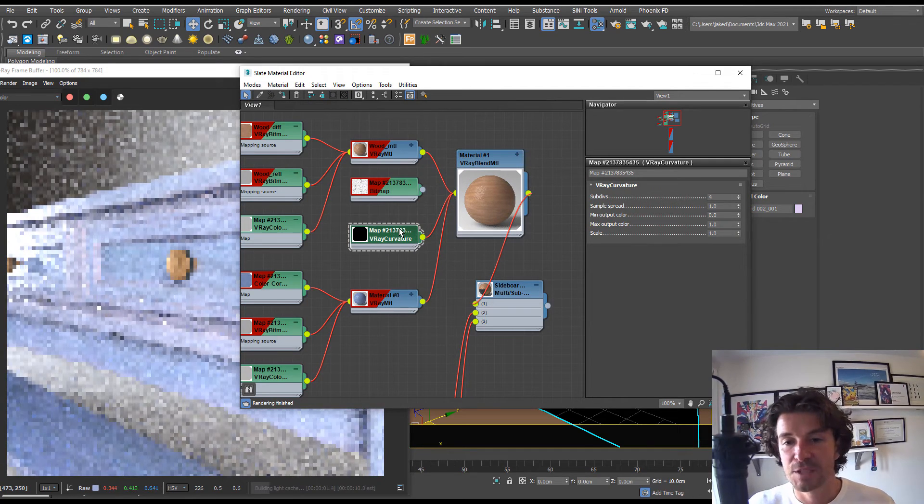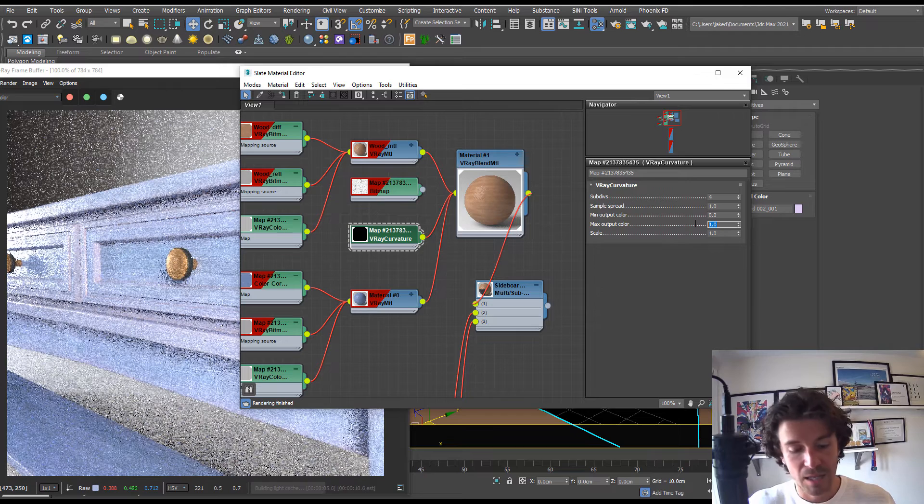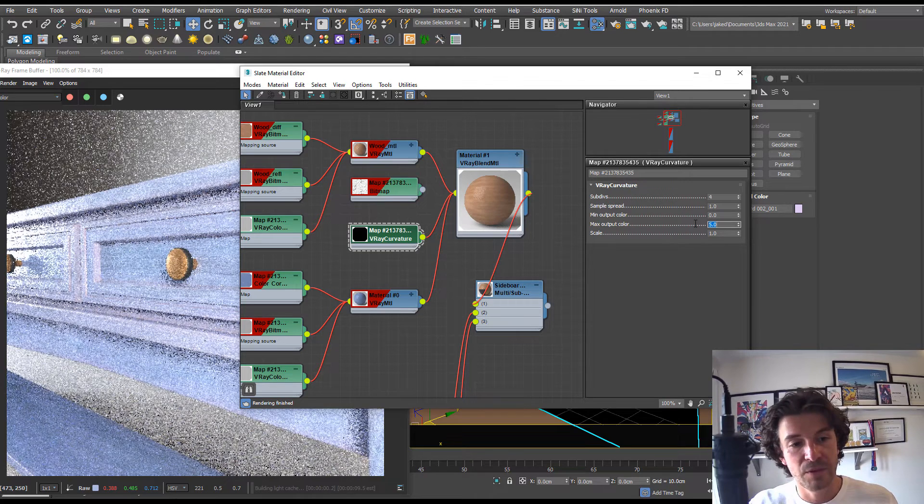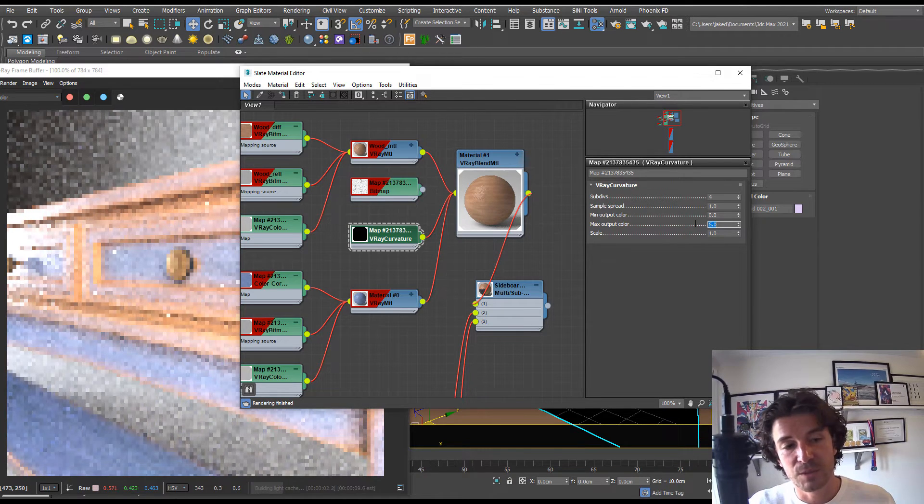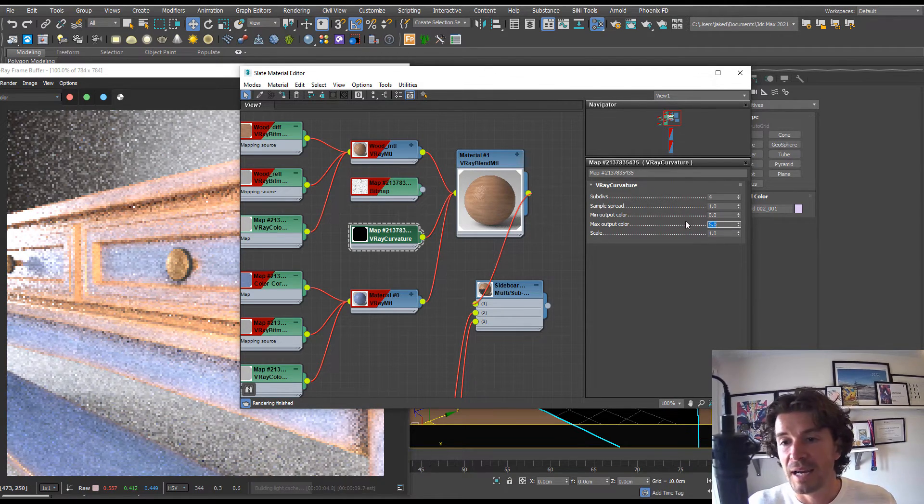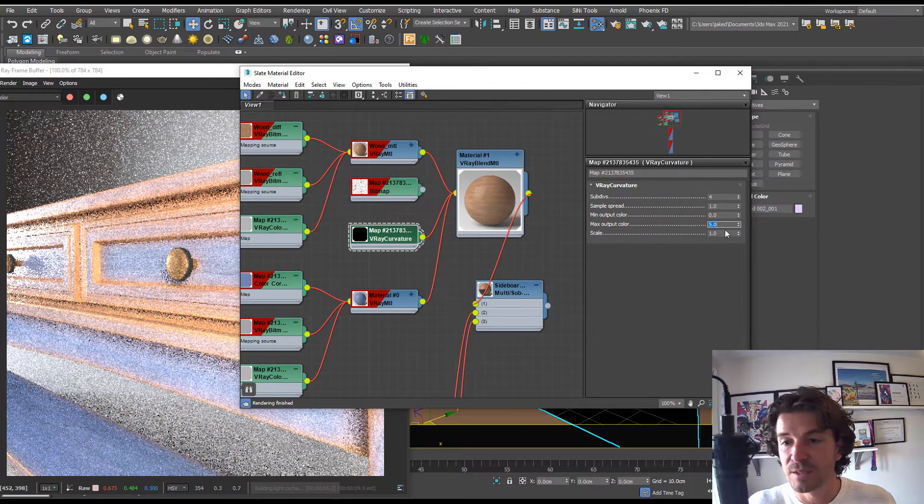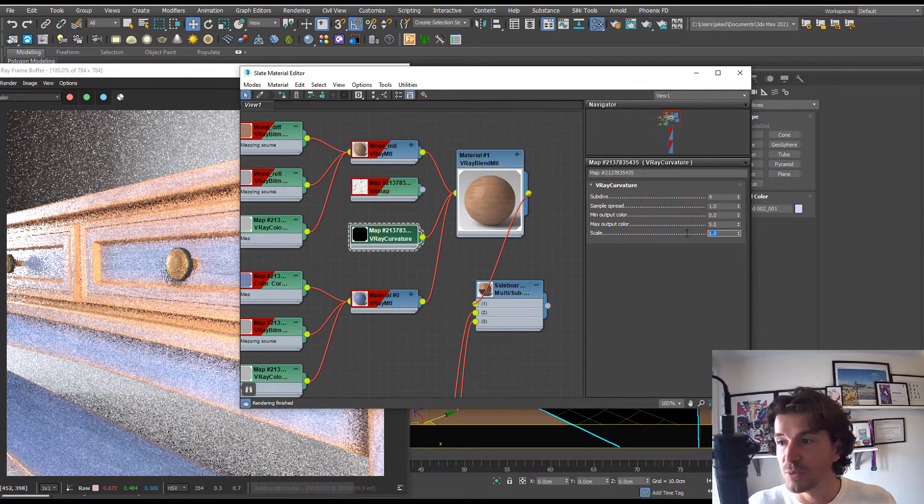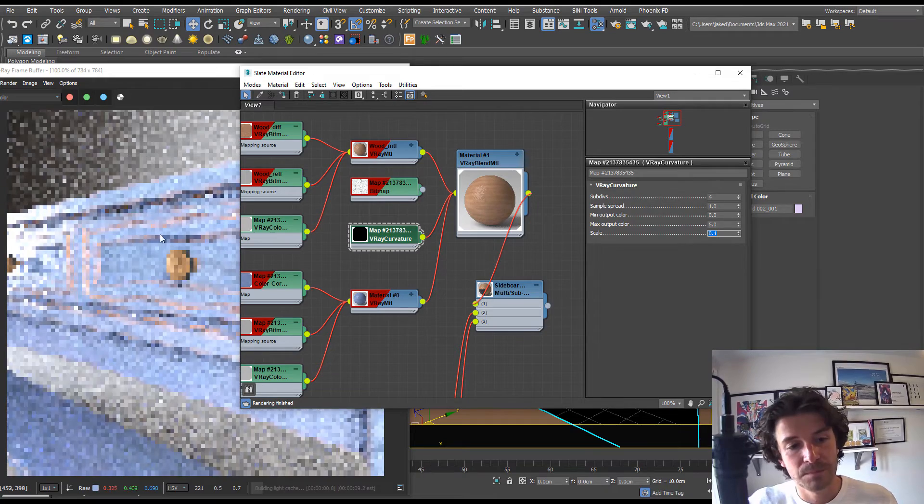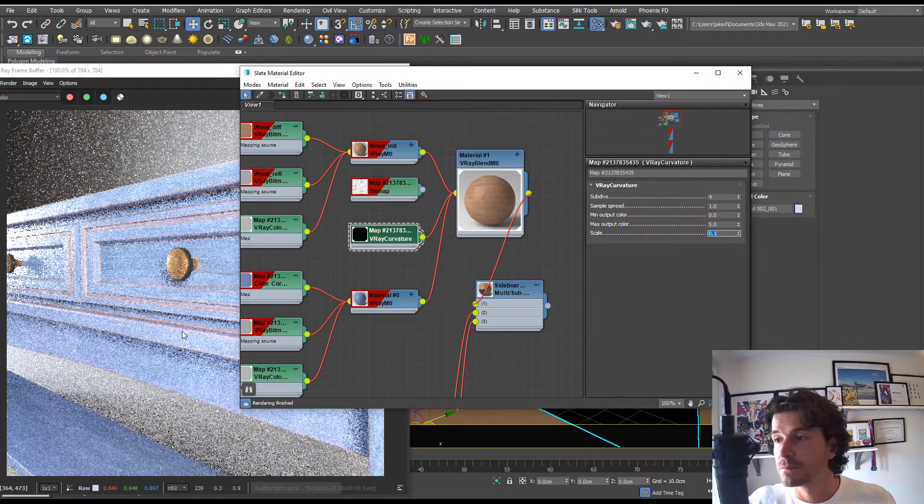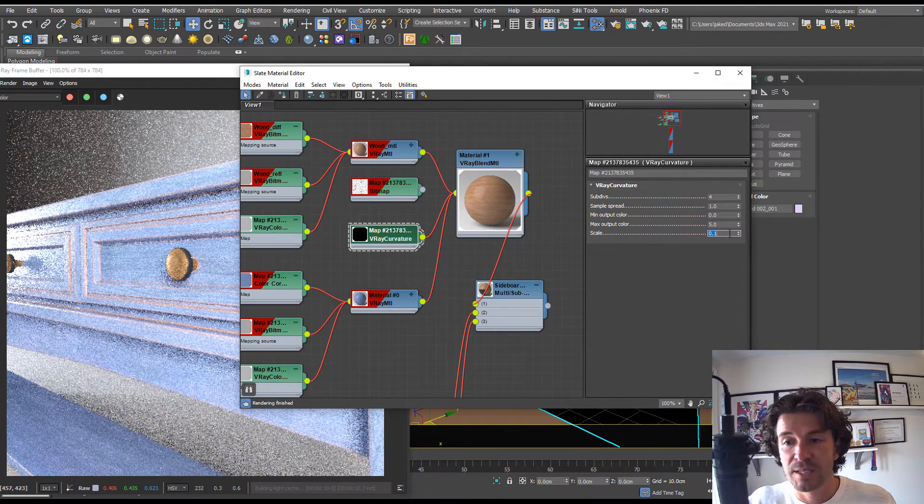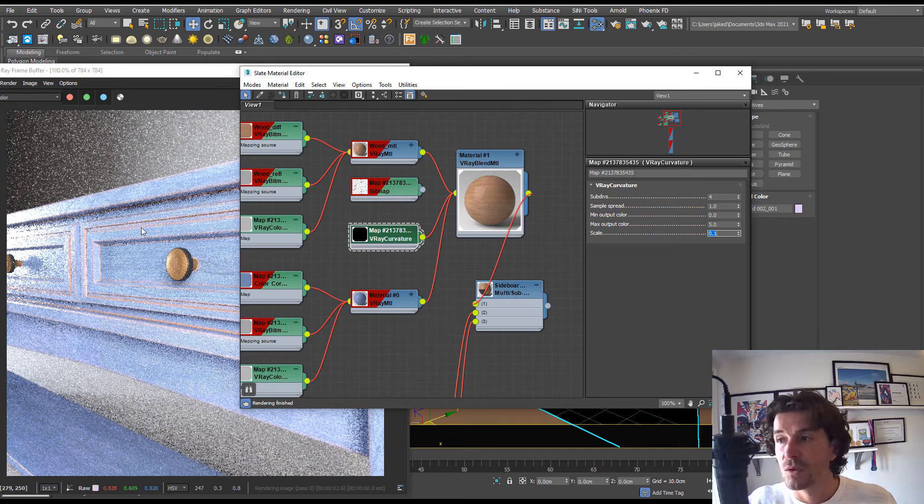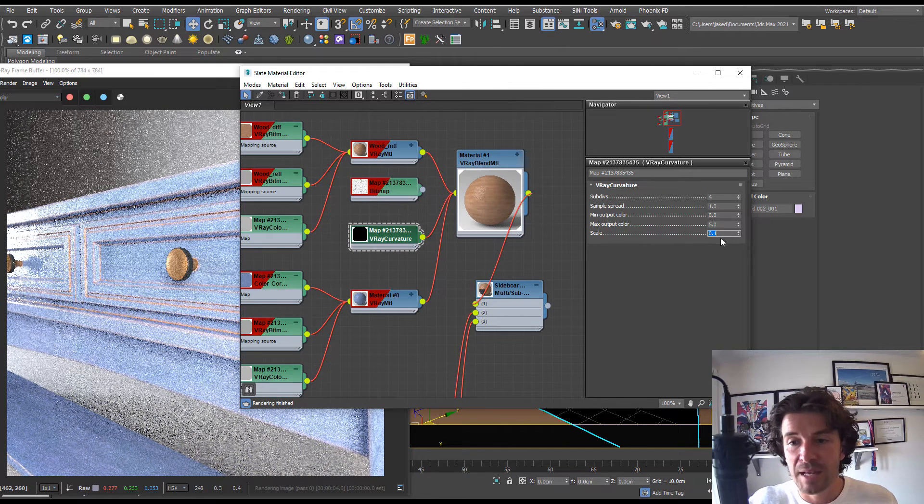Let's take a look at this curvature map. We can turn the output color up to five and that's going to make the wood come through even more. If we want to tighten this up, we can use the scale. If we bring the scale down to let's say 0.1, it's going to be really tight on the edges. Playing with these two settings is how we can dictate where the distress will be.